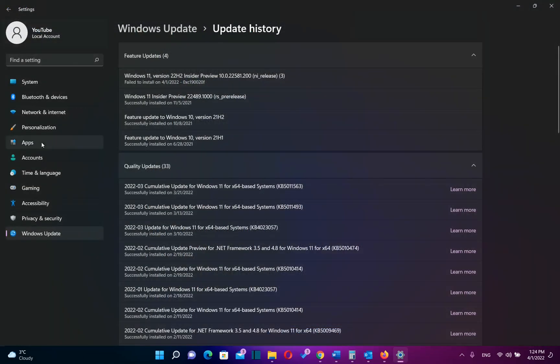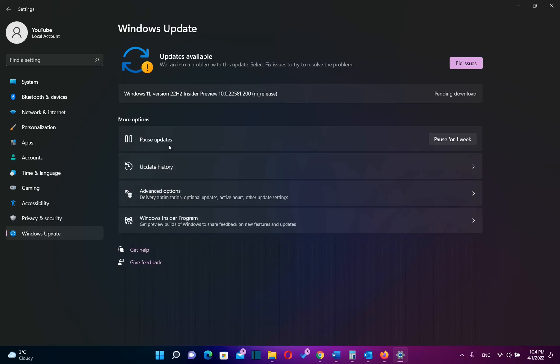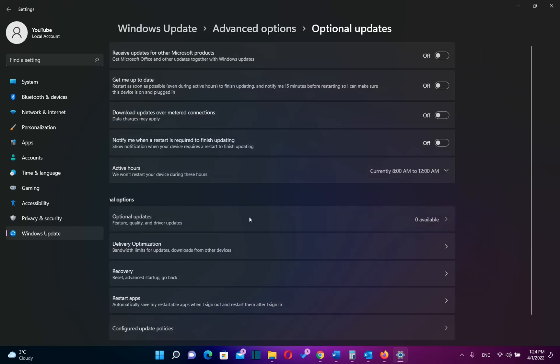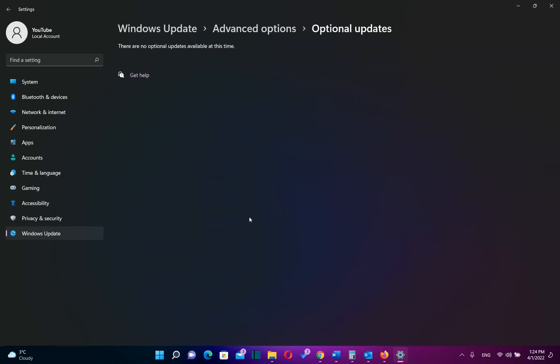So after you have open settings you need to go over Windows updates and then you need to go over advanced options. And then you click over optional updates. And here you can see the optional updates that you can install.